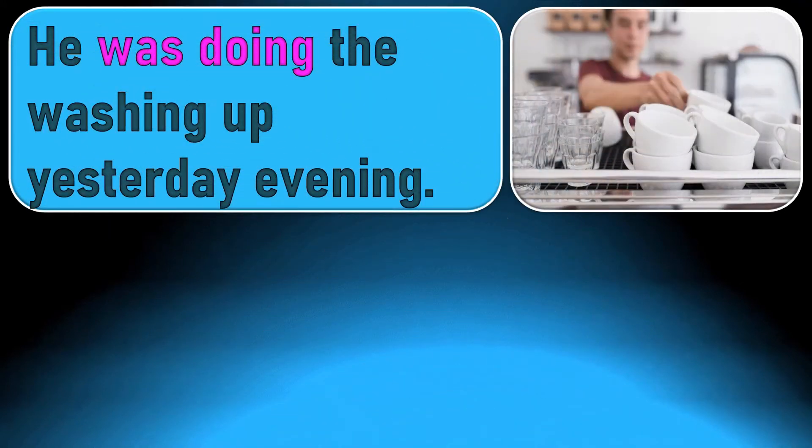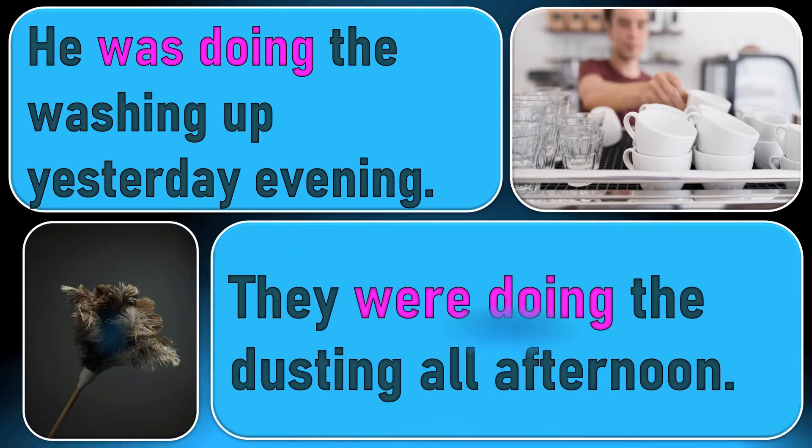He was doing the washing up yesterday evening. They were doing the dusting all afternoon.